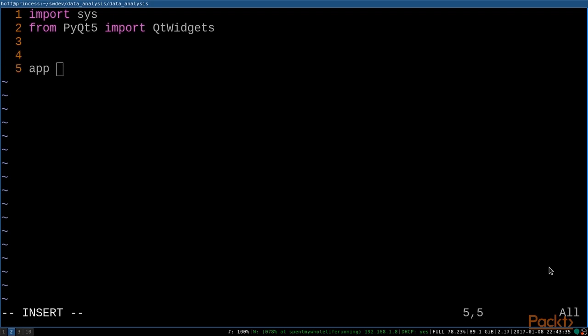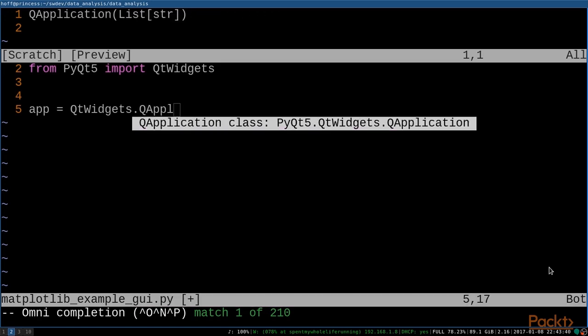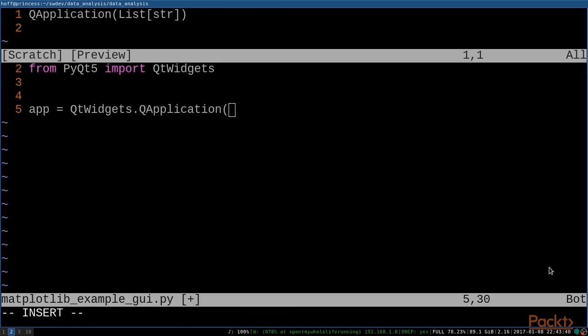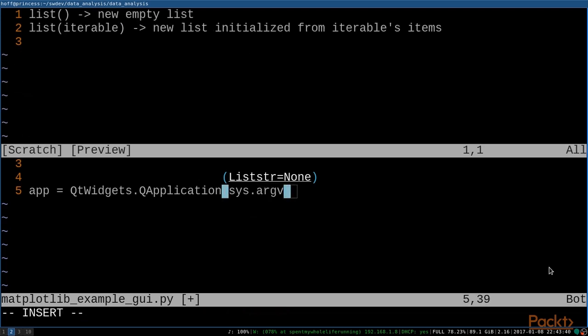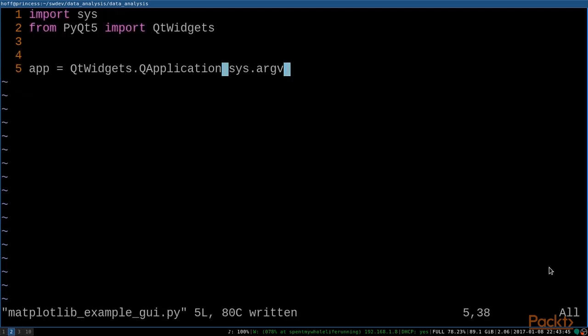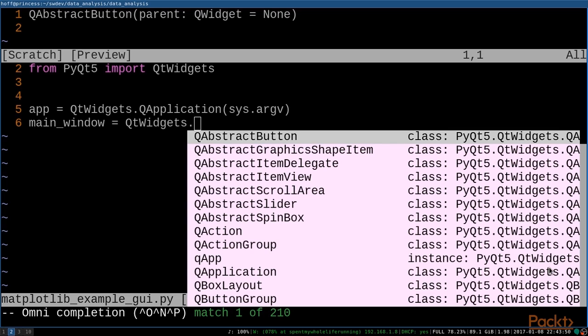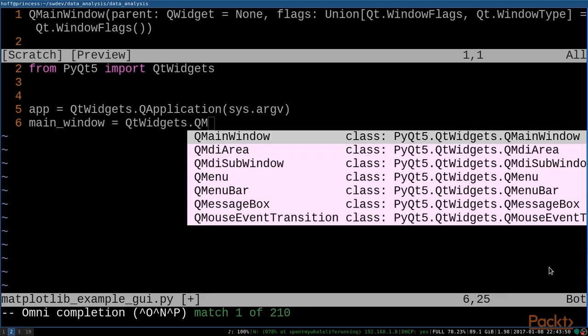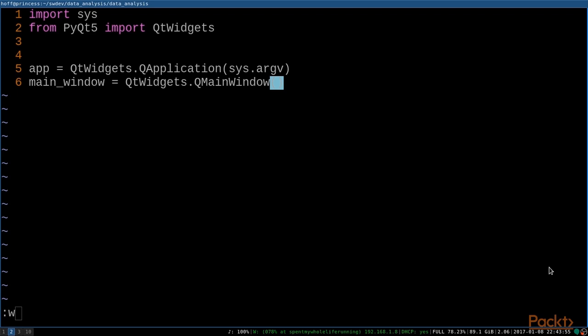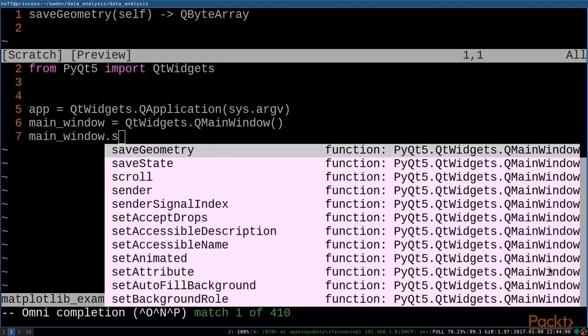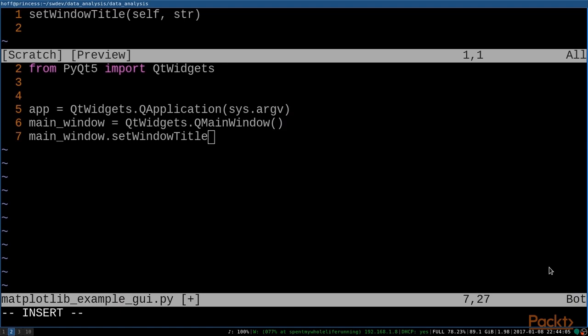And the first thing that we need to do is go ahead and create a QApplication, which is pretty simple. All it needs is the argv from the sys module. And then we'll go ahead and create our main window, which as you might have guessed is the window that's going to pop up for us. We'll be using the QMainWindow class for that. And since we don't want to get confused about what this is, let's go ahead and set the window title here. And we'll just call this our matplotlib example.